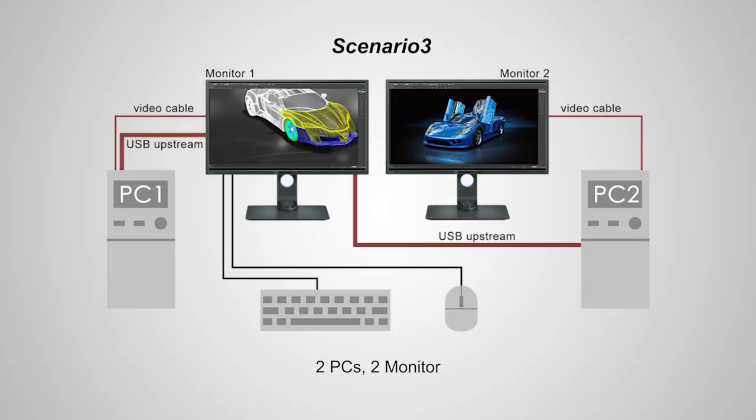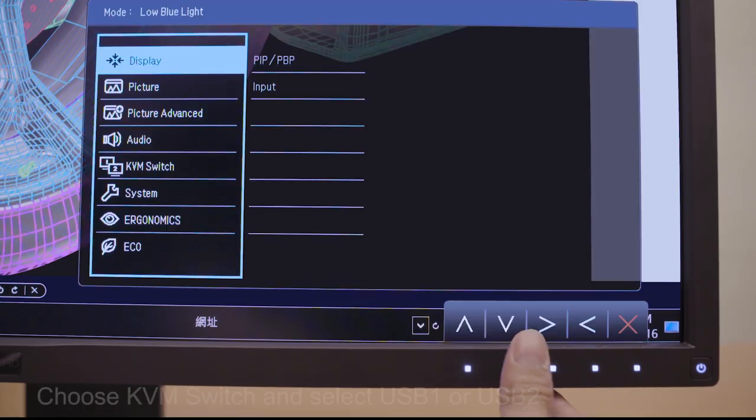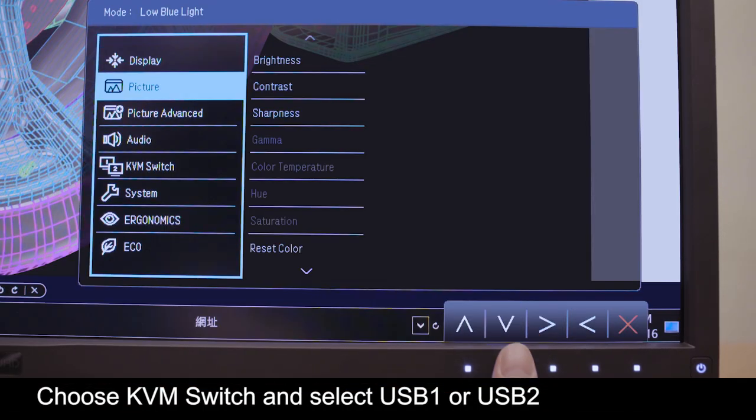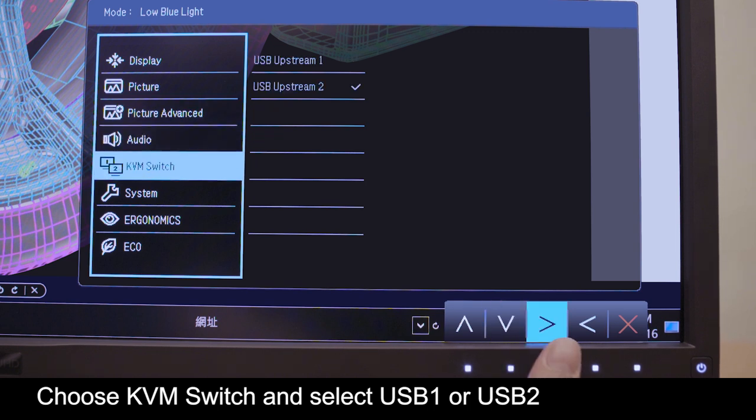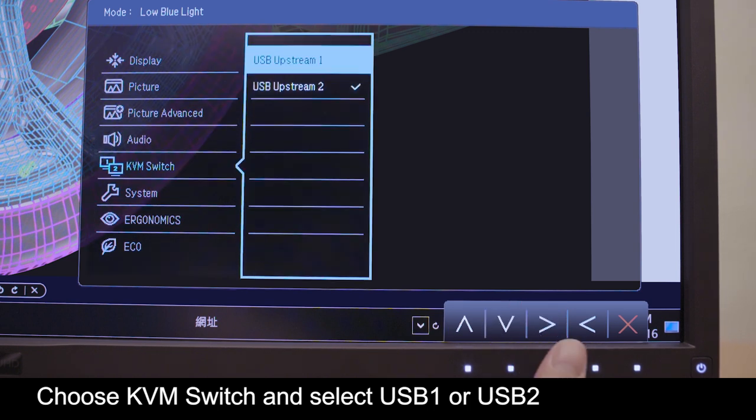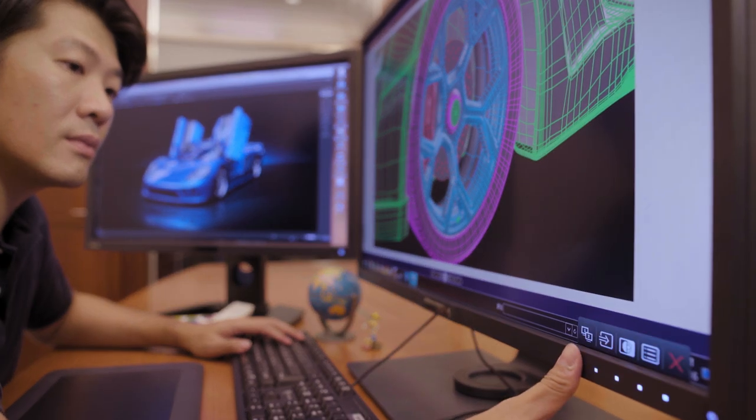For scenario 3, you need to connect the USB cables from the two PCs and connect the keyboard and mouse USB to monitor 1. From main menu, choose KVM, then choose either USB 1 or USB 2.